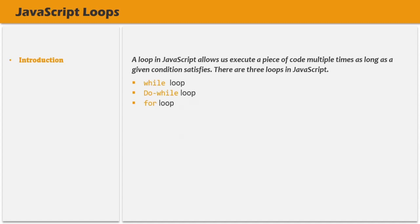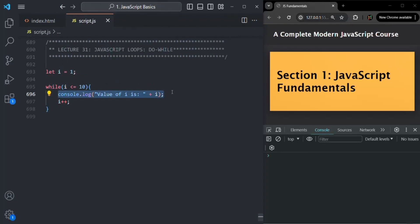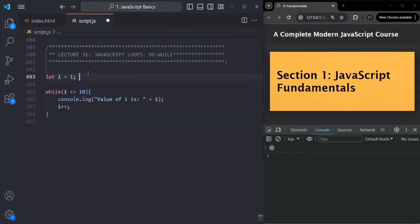Before we proceed further, I just want to mention that the working of while loop and for loop is exactly the same. The syntax is a bit different, but the working is almost same. So here I am writing a while loop. What this while loop is doing is checking this condition — the value of i should be less than or equal to 10. The initial value of i is 1. If the value of i is less than equal to 10, it is going to log the value of i in the console and increment the value of i. So this while loop body will run as long as the value of i will be less than or equal to 10. When we are creating a while loop, we have three things: initialization, condition, and increment or decrement.